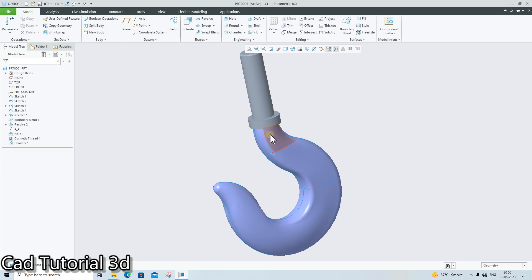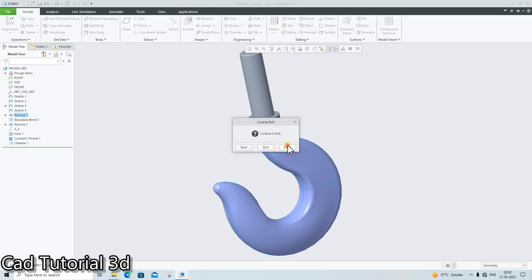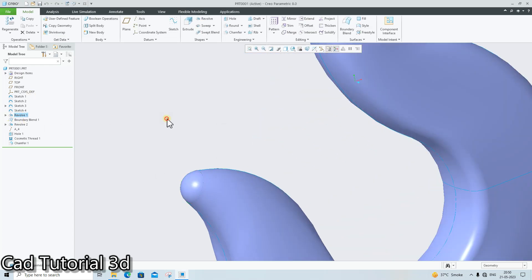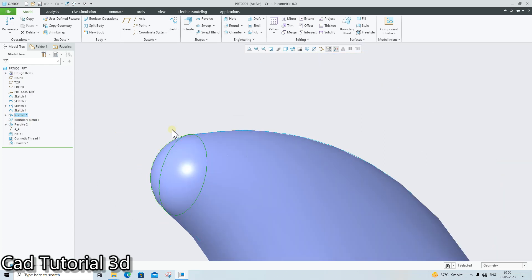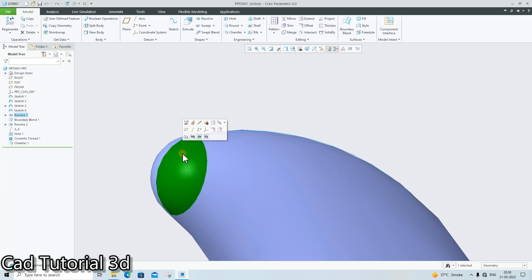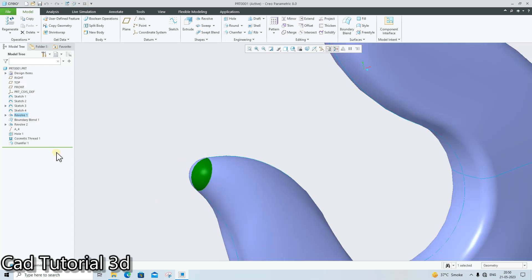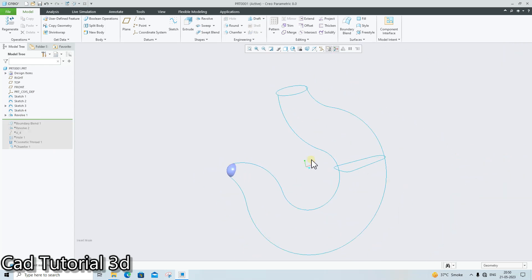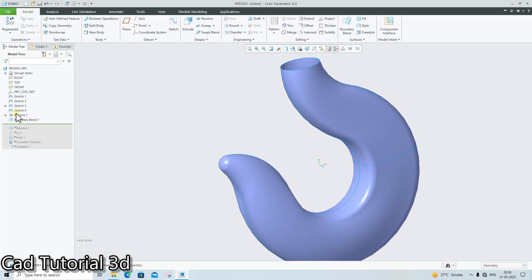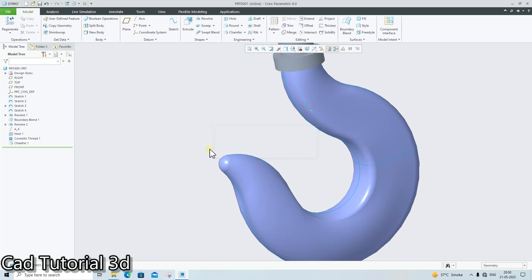I want to create this surface as a solid. For that I need to first merge all the surfaces. This is surface number one — if you click on this revolve surface, this is surface number one. And if I select this boundary blend, this is surface number two. So I need to merge these two surfaces using the merge command.